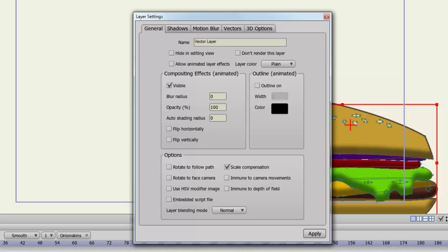You can hide the layer in editing view, which allows you to hide the layer from the canvas. Allowing animated layer effects can allow you to, let's say for instance, make the layer visible or invisible at any point on the timeline, or create fade effects with your opacity tool. So check this if you want a difference between keyframes with the compositing effects. You can choose not to render your layer if you wish, and you can choose a layer color so you can easily distinguish what it looks like on your layers panel.